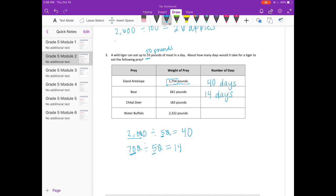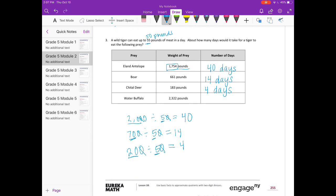For the deer at 183 pounds, I'll round to 200. So 200 divided by 50 — 20 divided by 5 is 4 — estimate is 4 days. For the water buffalo at 2,322 pounds, I'll round to 2,000 divided by 50. 20 divided by 5 is 4, these zeros cancel out and I have one left, so we get 40 days.